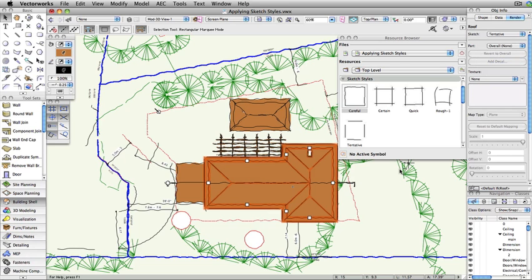This technique can be used to apply a sketch style to one or more individual objects while maintaining a clean look for the rest of the view.